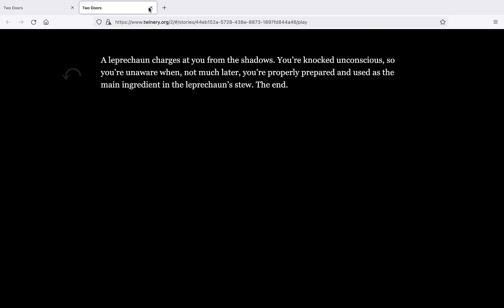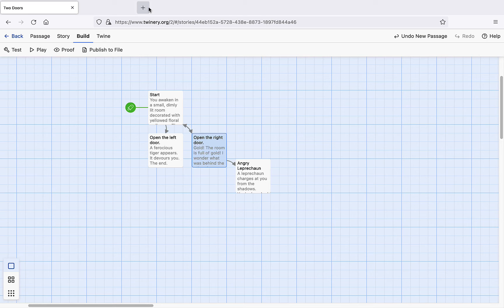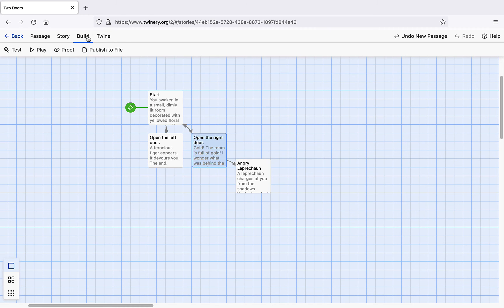Our final step is to export our hypertext as an HTML file so that others can use it. In the build tab, click publish to file. Save the HTML file wherever you like.